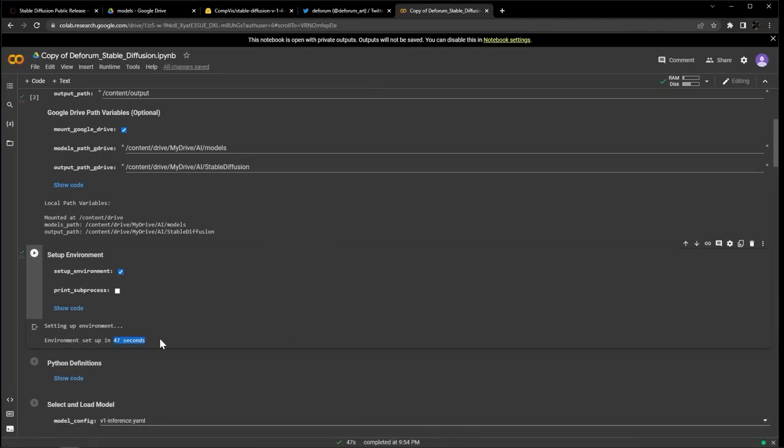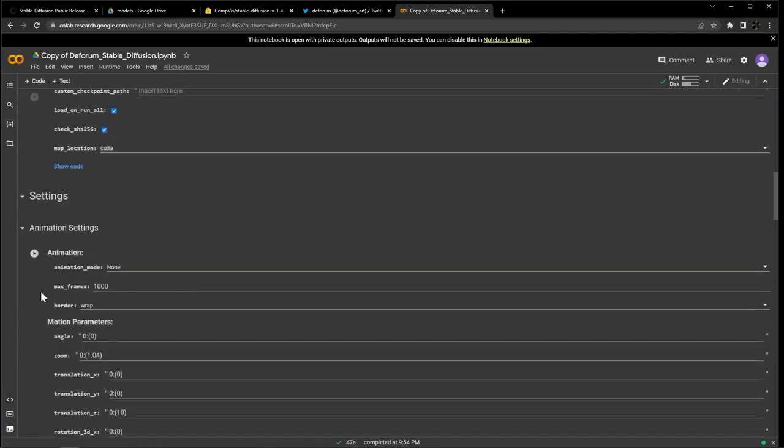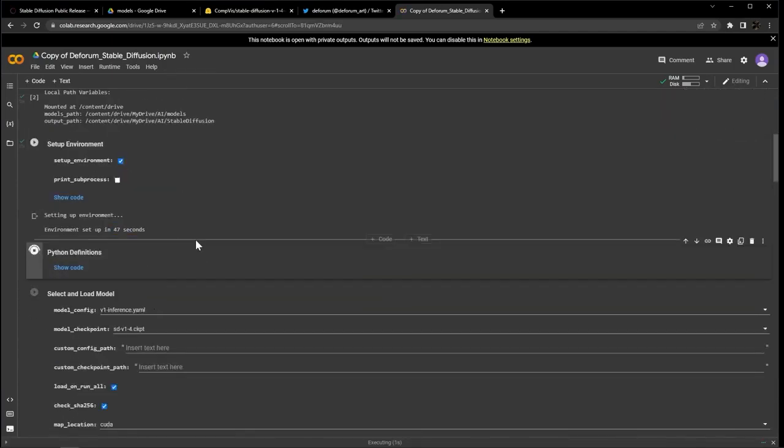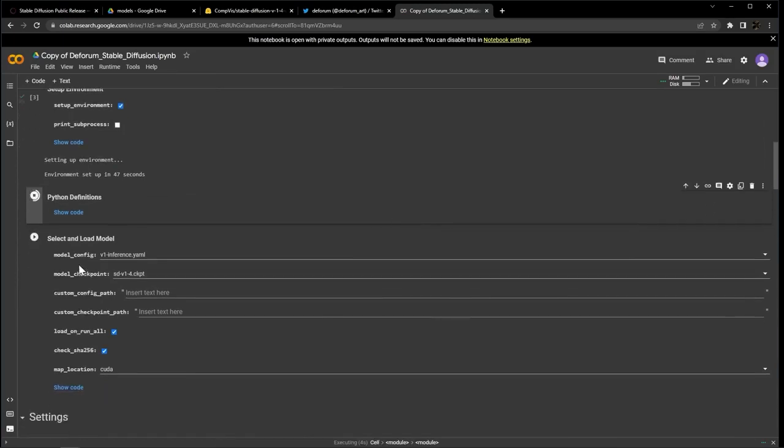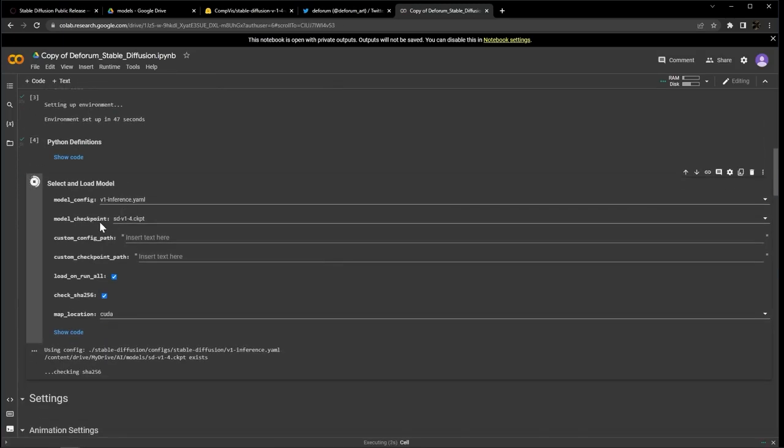And we're almost done now with the Setup section, only 2 cells left. You want to run Python definitions, this should take about 5 seconds. After that, hit Select and Load Model. This cell should run for about 3 minutes, probably.